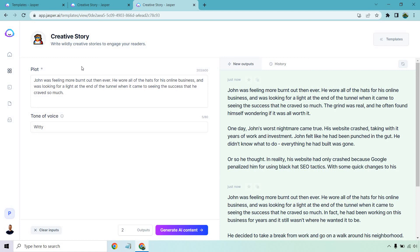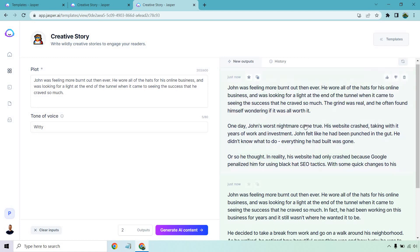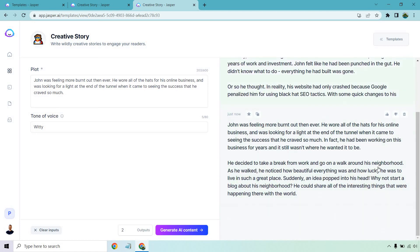So aside from that, when Jasper kind of has to guess, that's when it's going to differentiate and go in a different direction, like talking about blogging about his neighborhood and how beautiful the birds are and so on and so forth. But anyway, yes, Jasper can write some creative stories for you. I will put a link for a free trial for them down below.